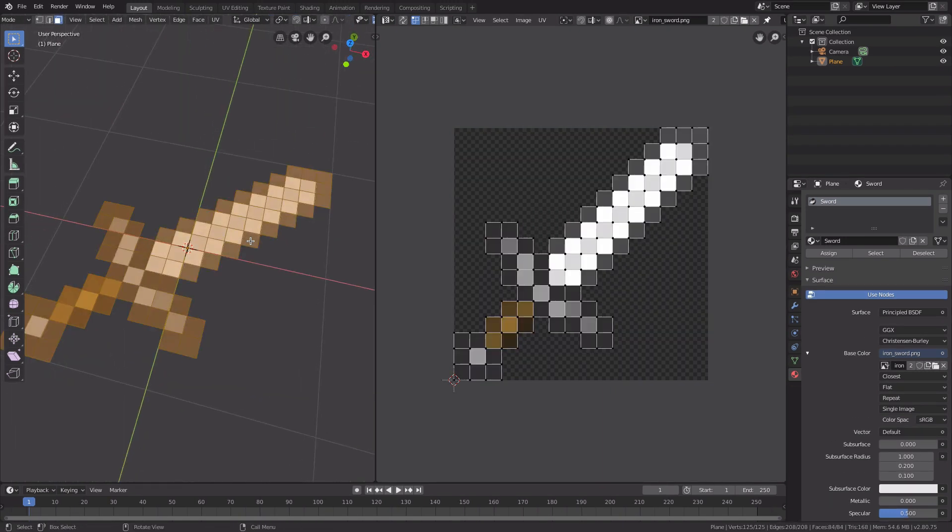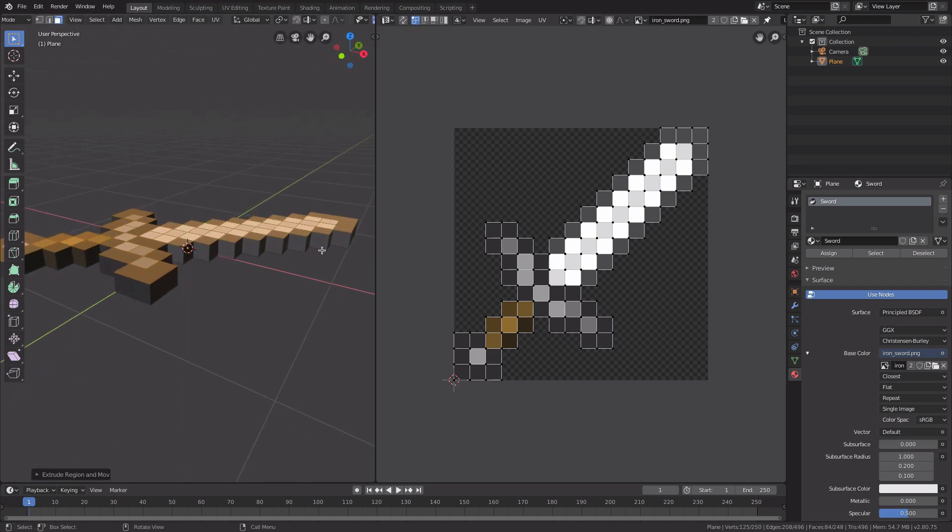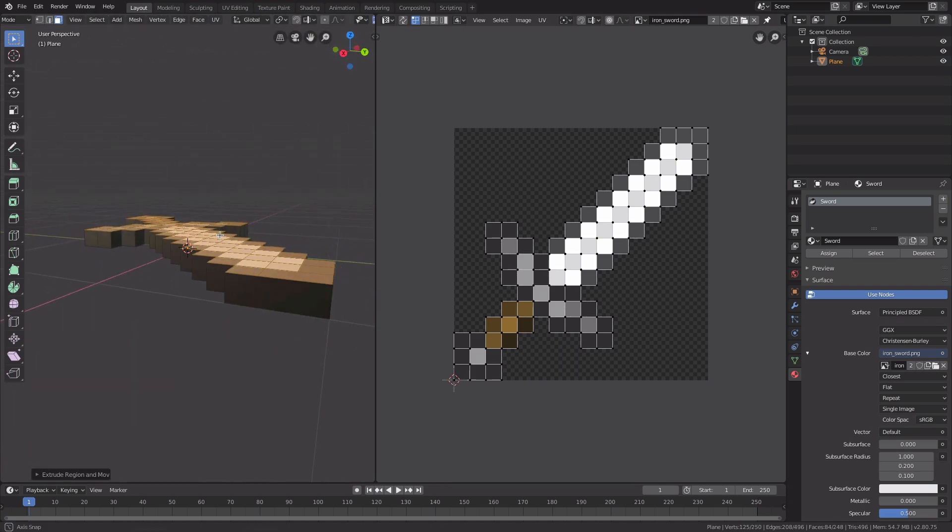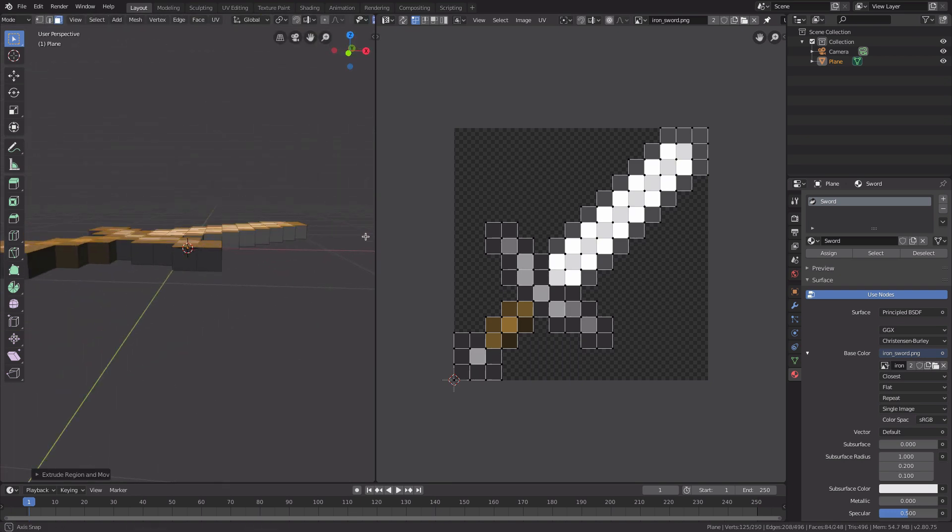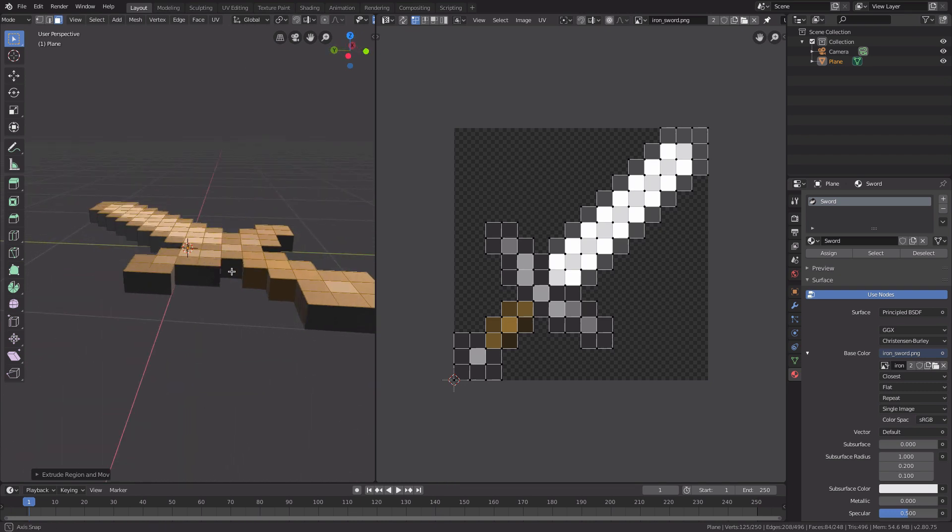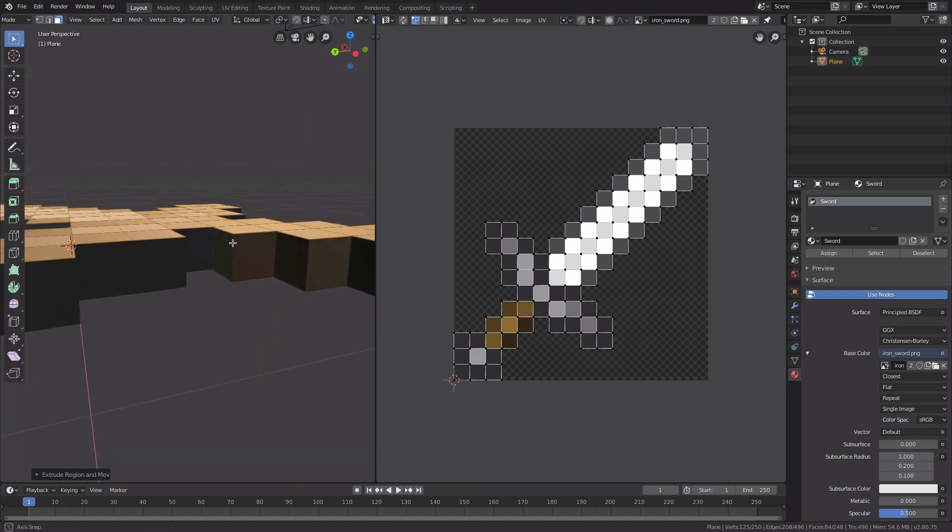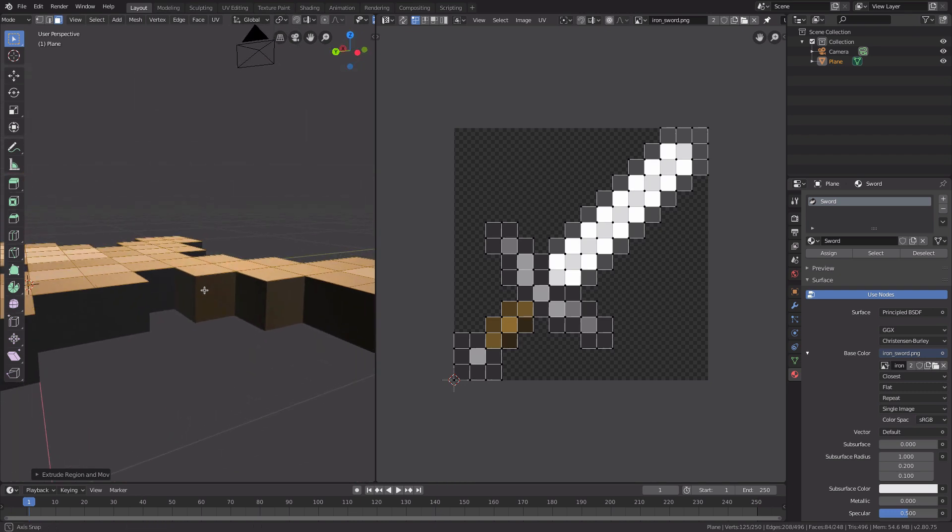Hit A and press E, and voila, you have your 3D Minecraft item. But we're not done yet.